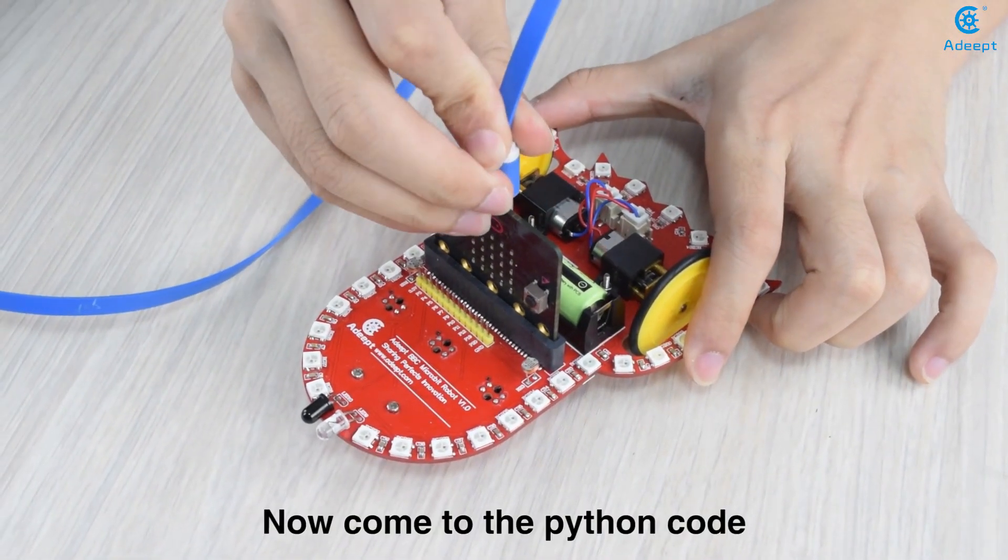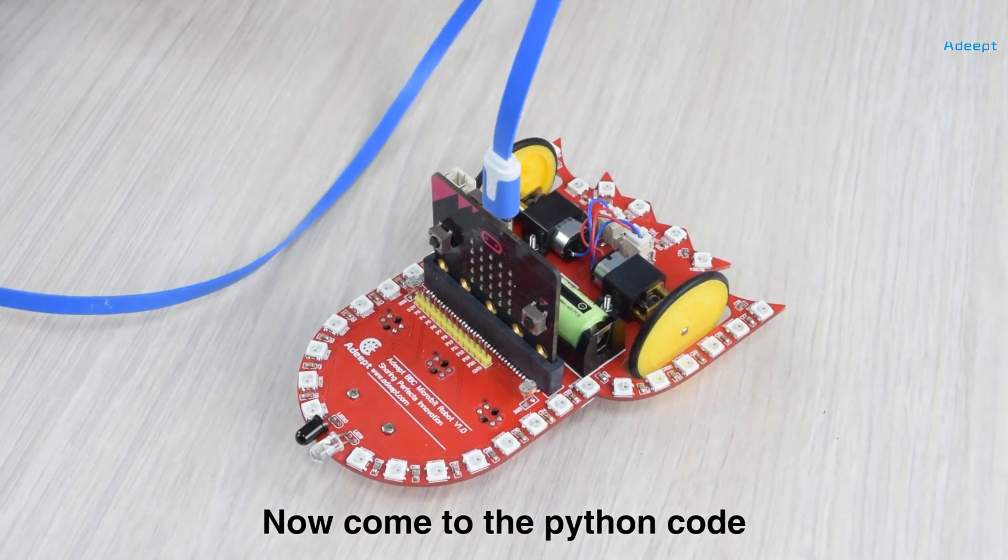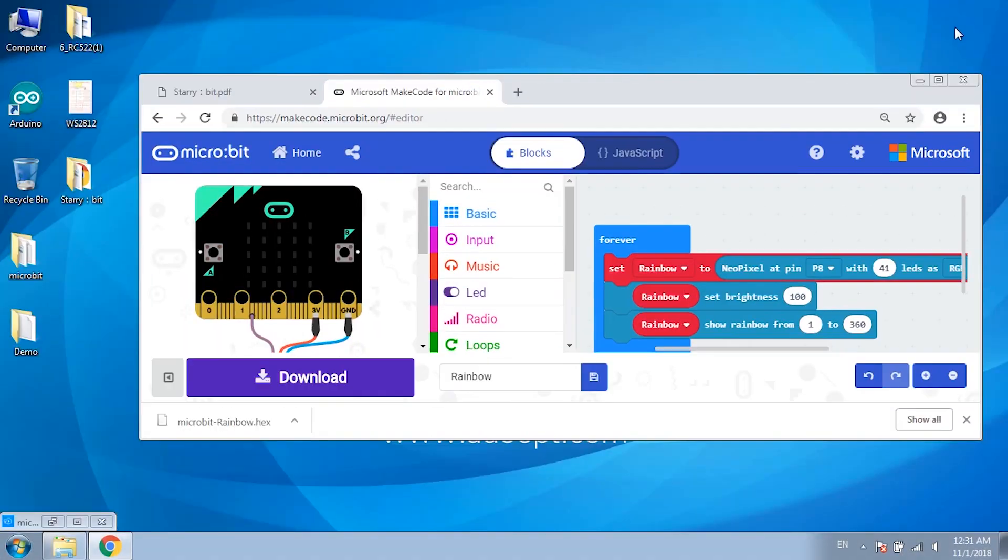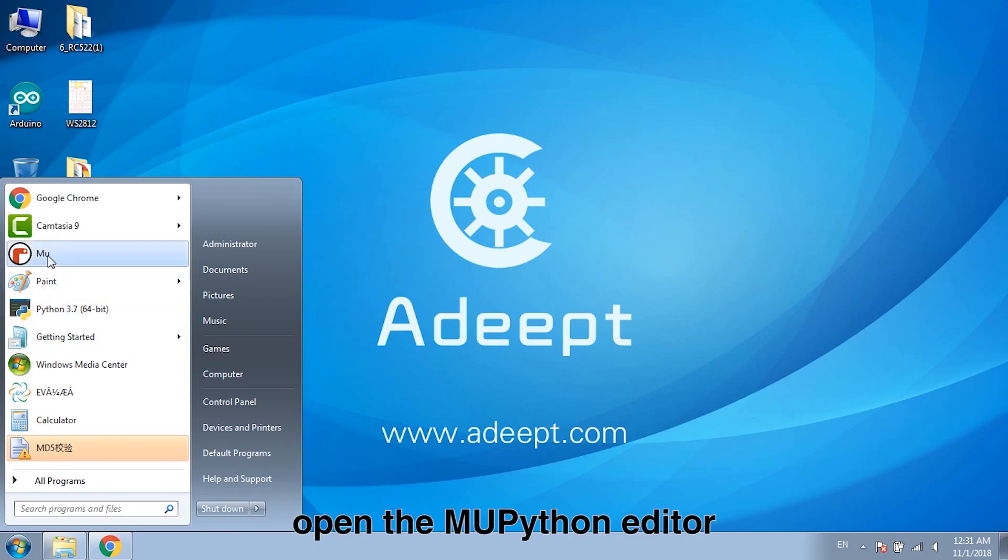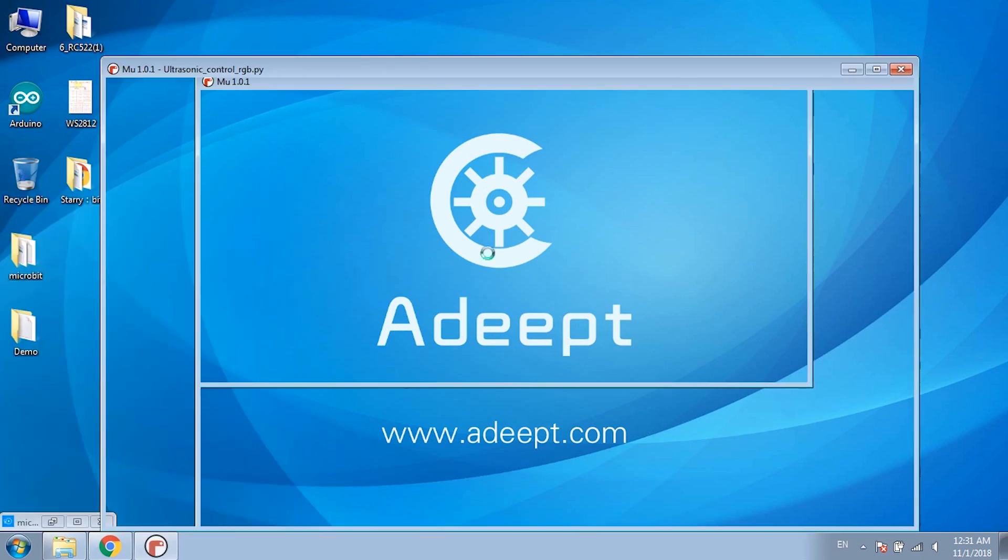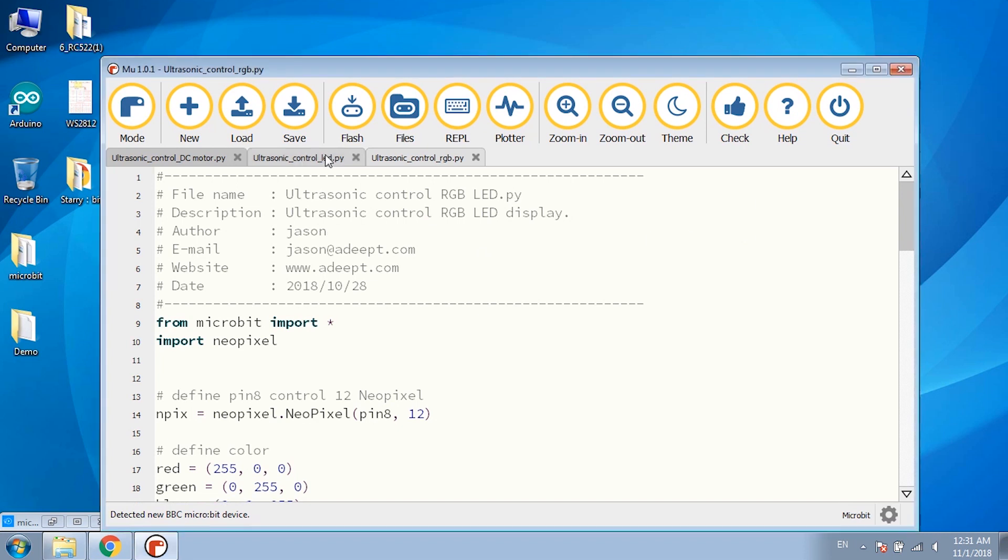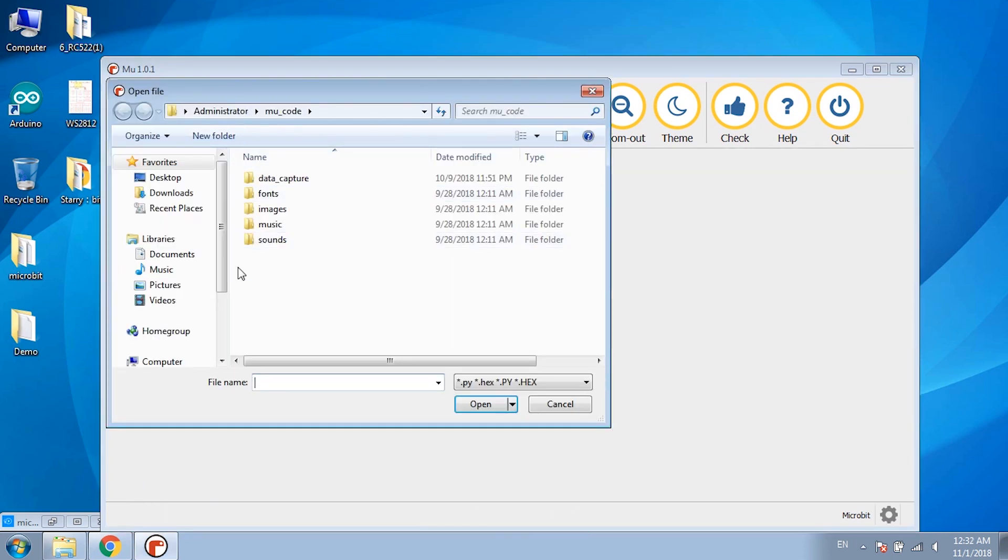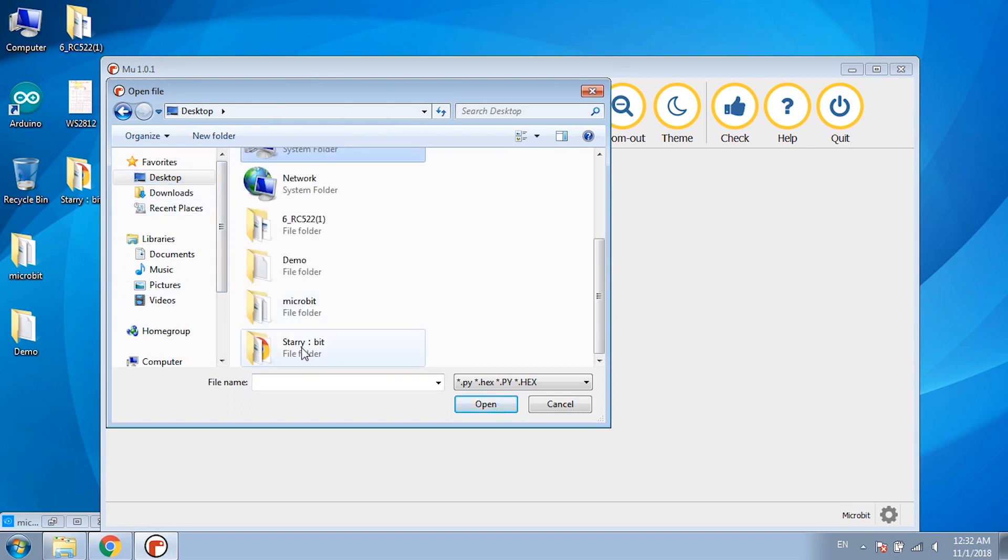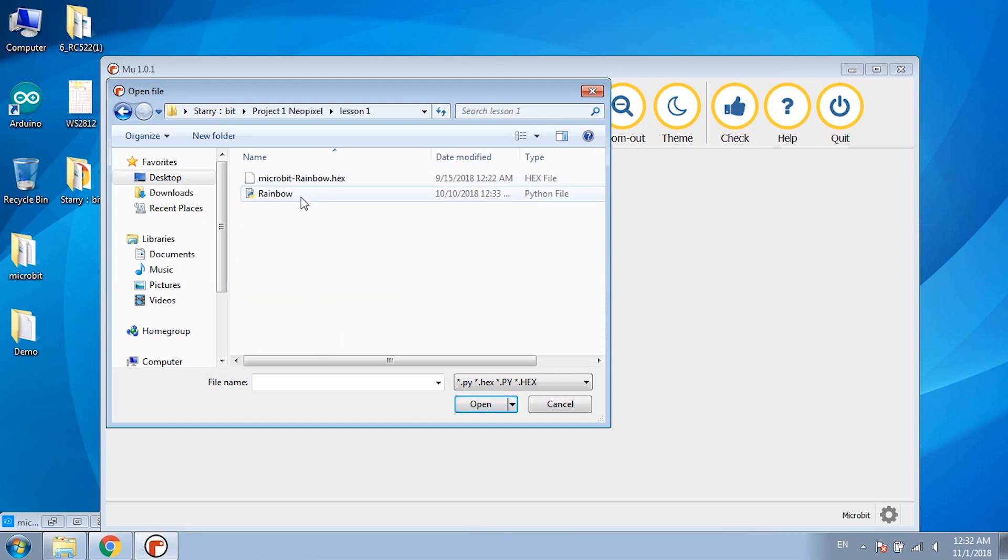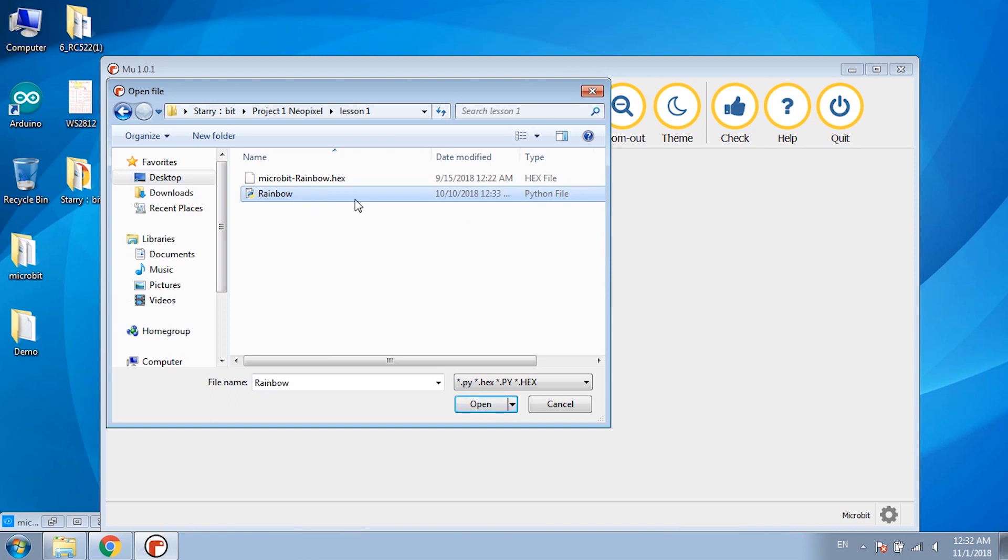Now come to the Python code. Open the new Python editor. Click load. Then select the path where the code is stored. Find out the file ending with py. Click open.